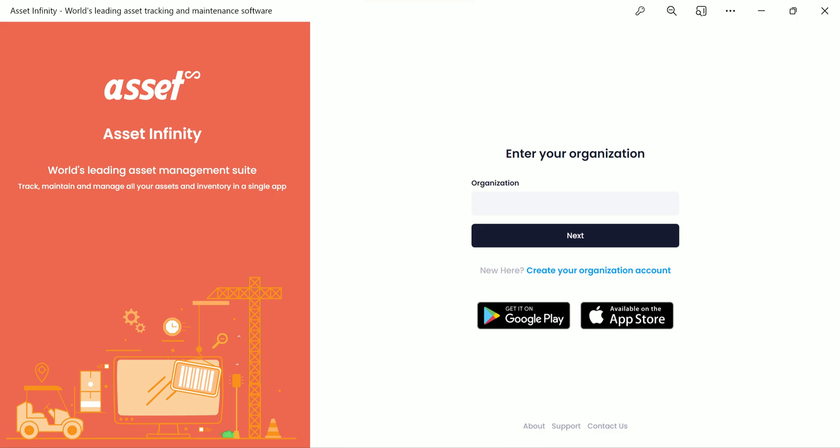Welcome to today's session on how to use AssetInfinity for managing assets seamlessly. To log in, first enter your organization name and click Next. We've used a test ID for demonstration purposes.